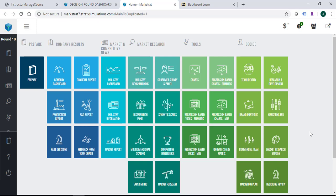Once you log in to your MarketStra simulation game, you will see the main page like this. The right side is a decision panel and left to the decision panel are tools.